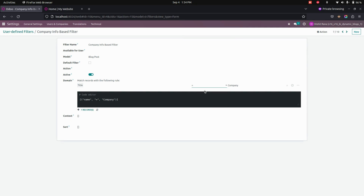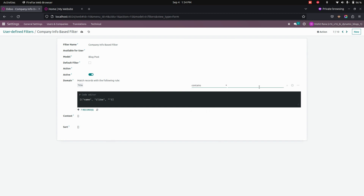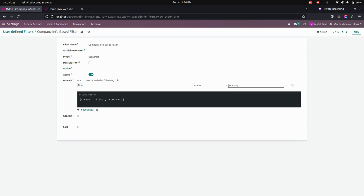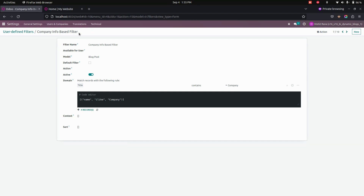So it will show the title which will filter based on the company alone. Let's set it to equal to or contains — contains. Let's add 'company'. So here you can see that I have added the company. So if the title contains the word 'company', it will show all those records. Now let's save this one.